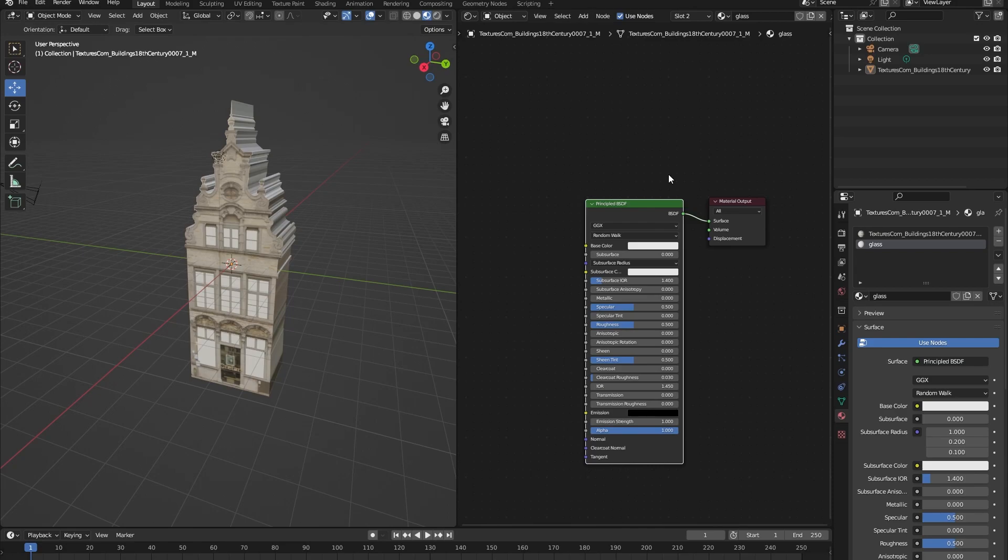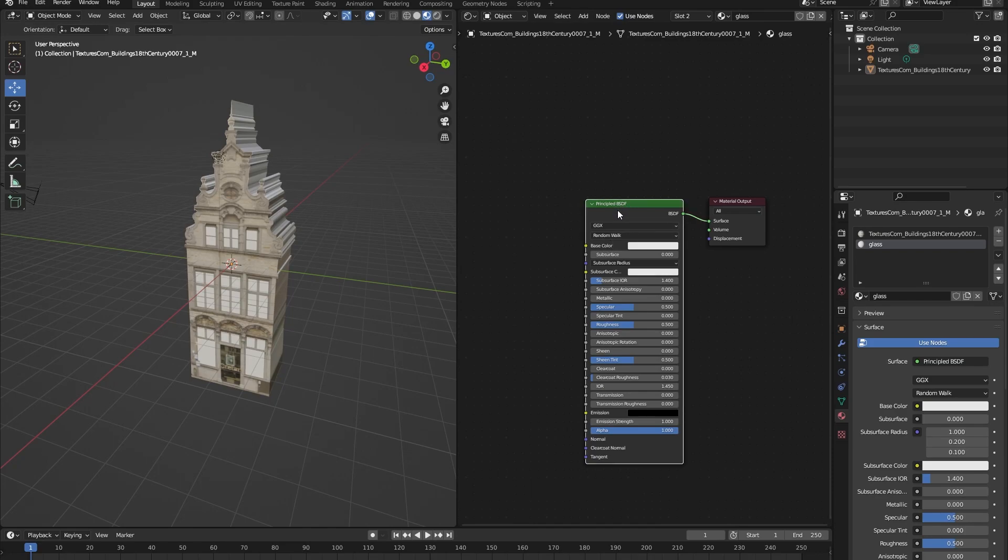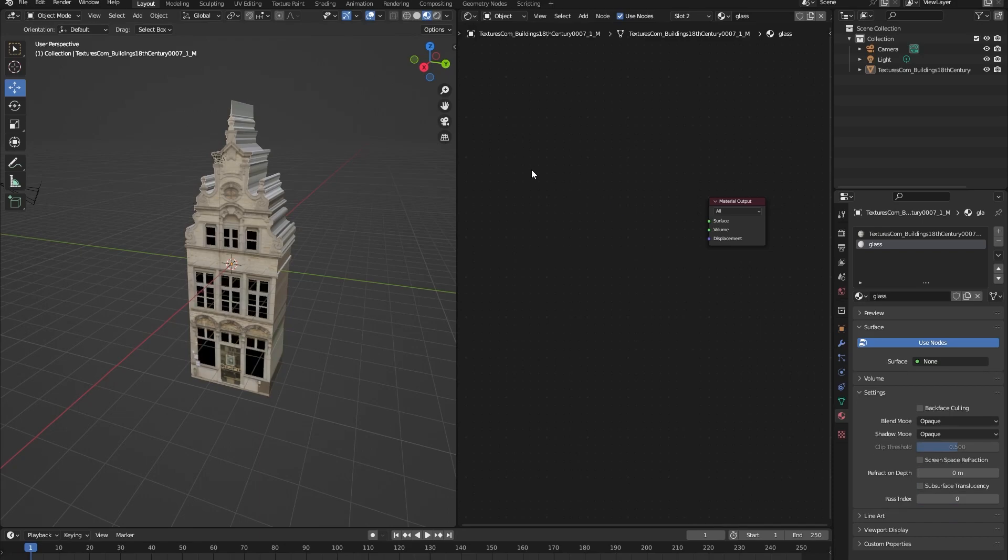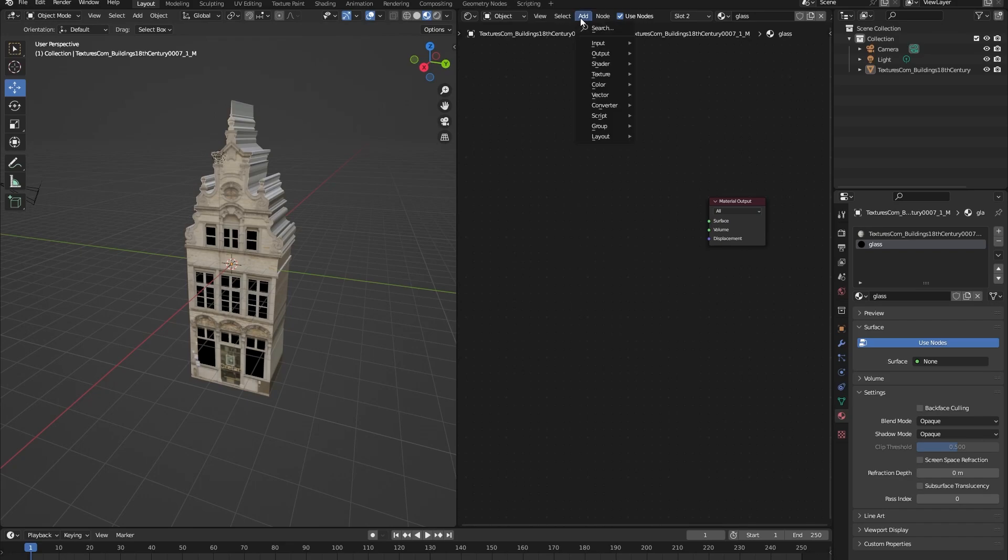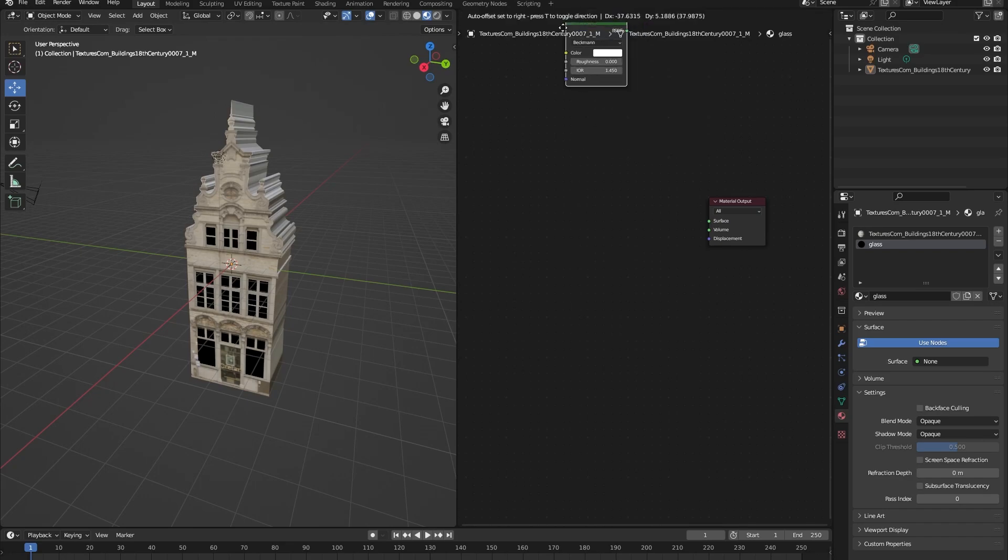So let's delete this principle BSDF by pressing X. Now you can see that the faces which have been assigned to the glass material have gone dark.